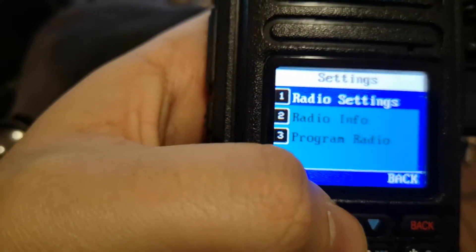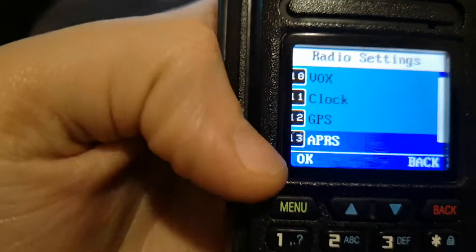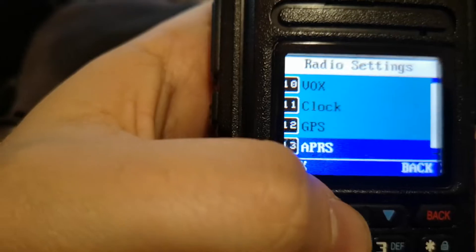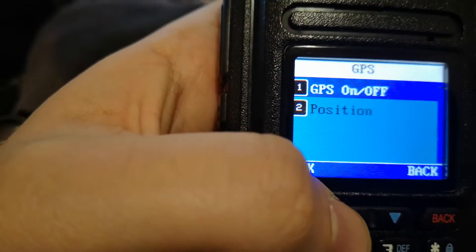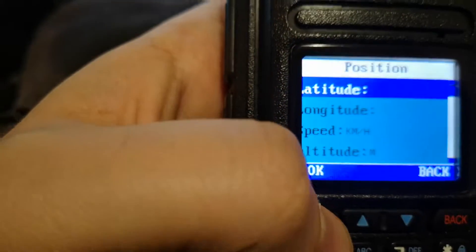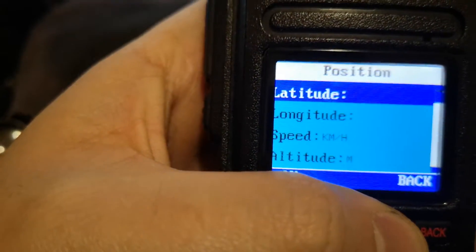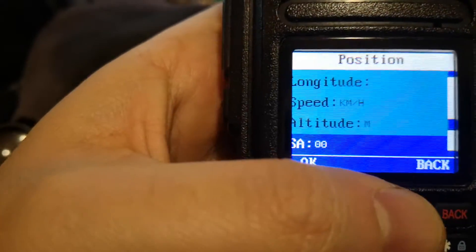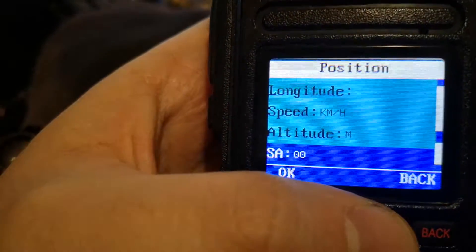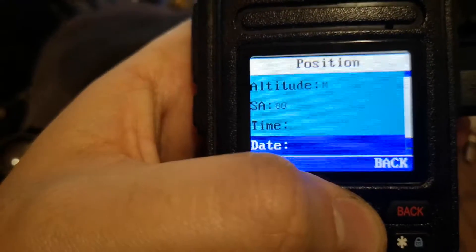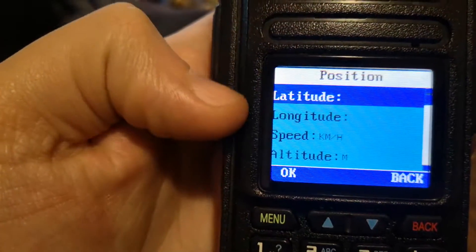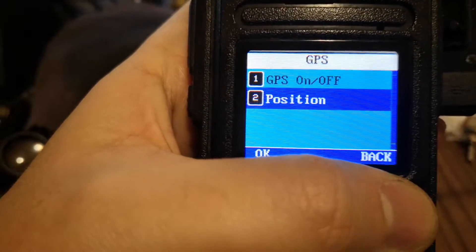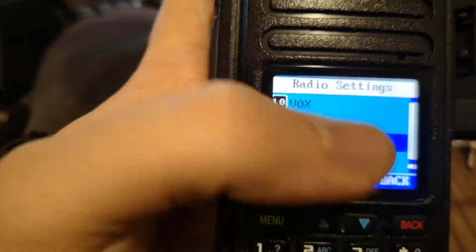We have APRS for digital mode. Only GPS function has improved. You see speed, altitude in meters. I don't know what SA 0 0 is. Time, date, some GPS information.